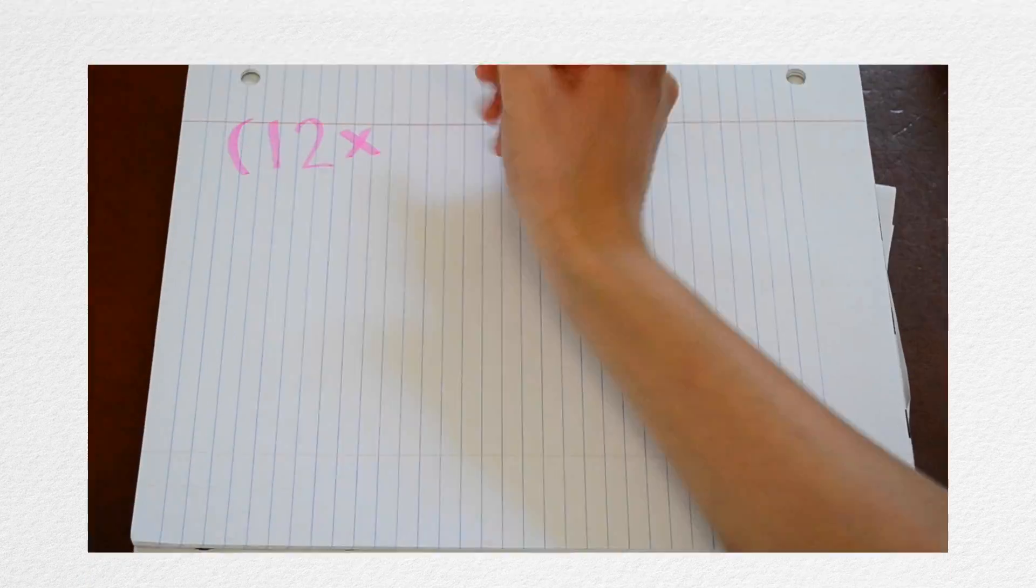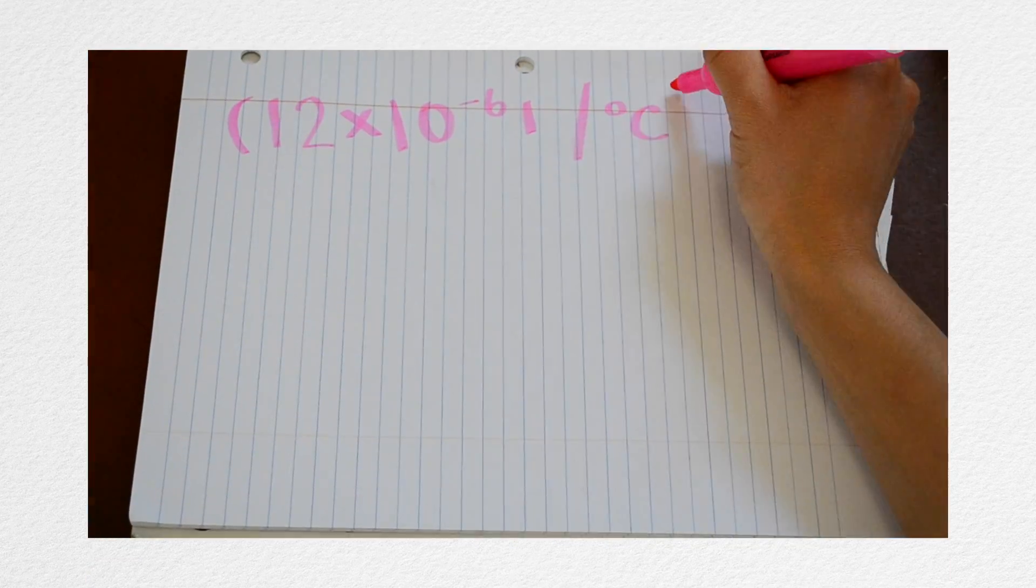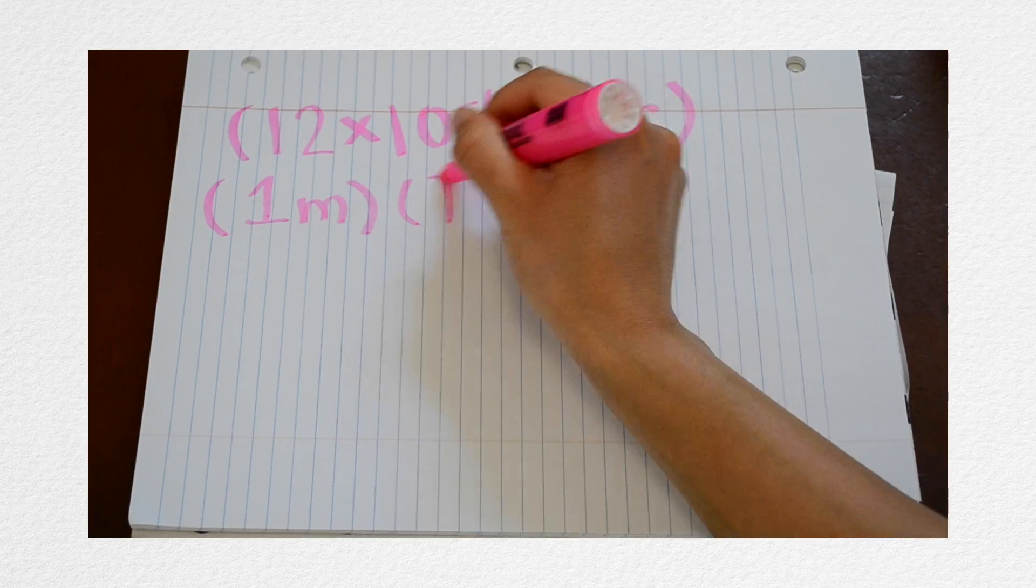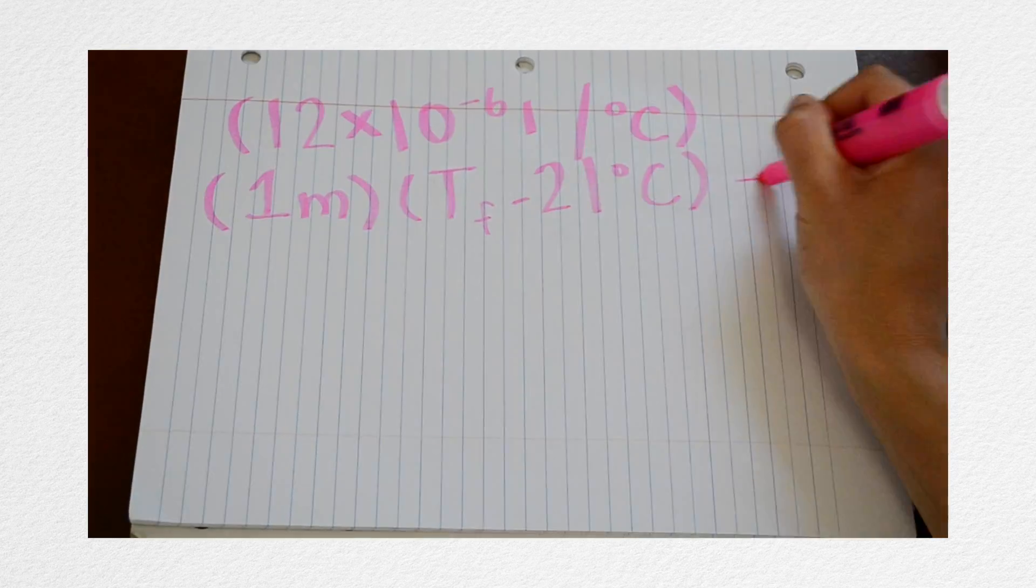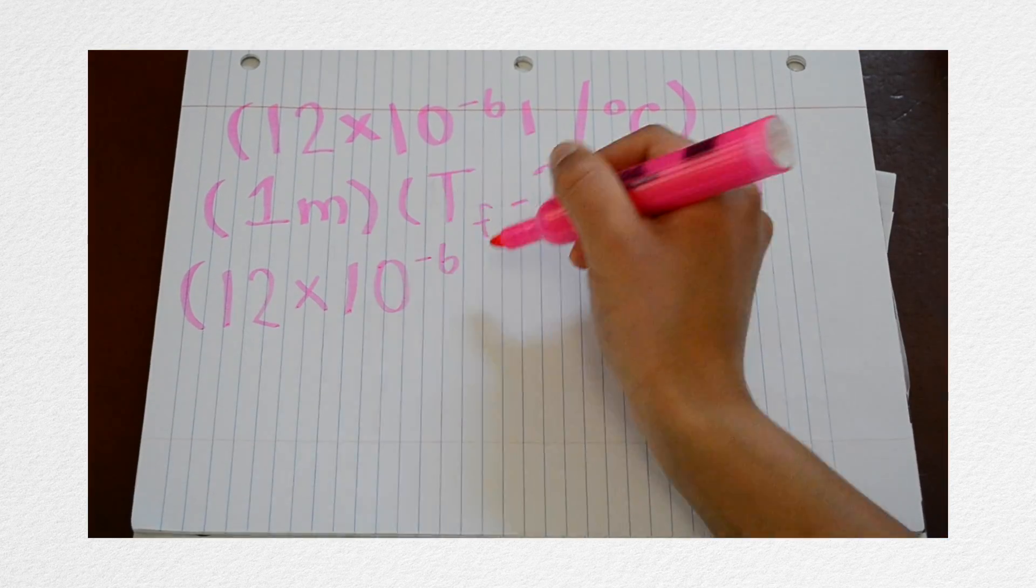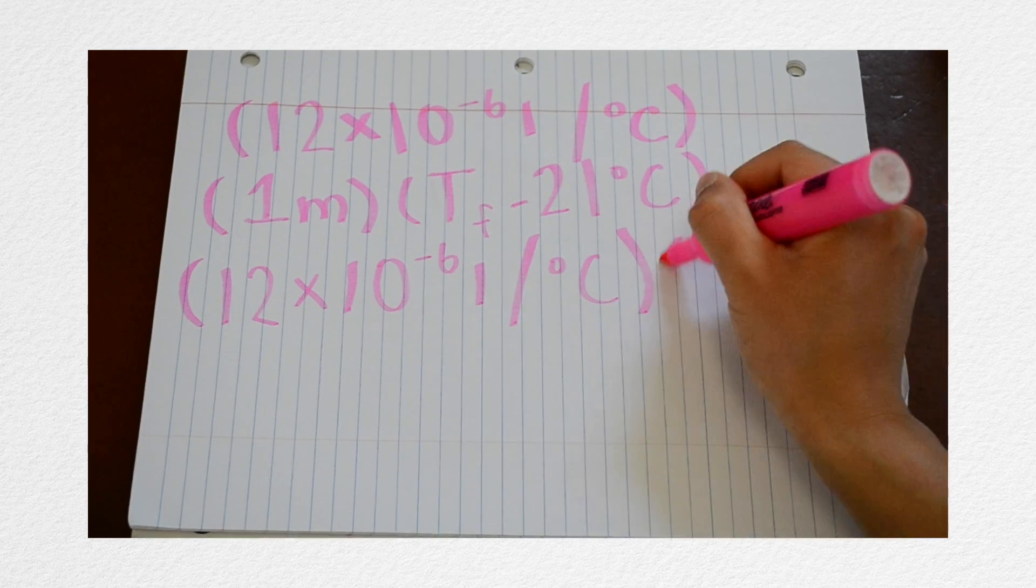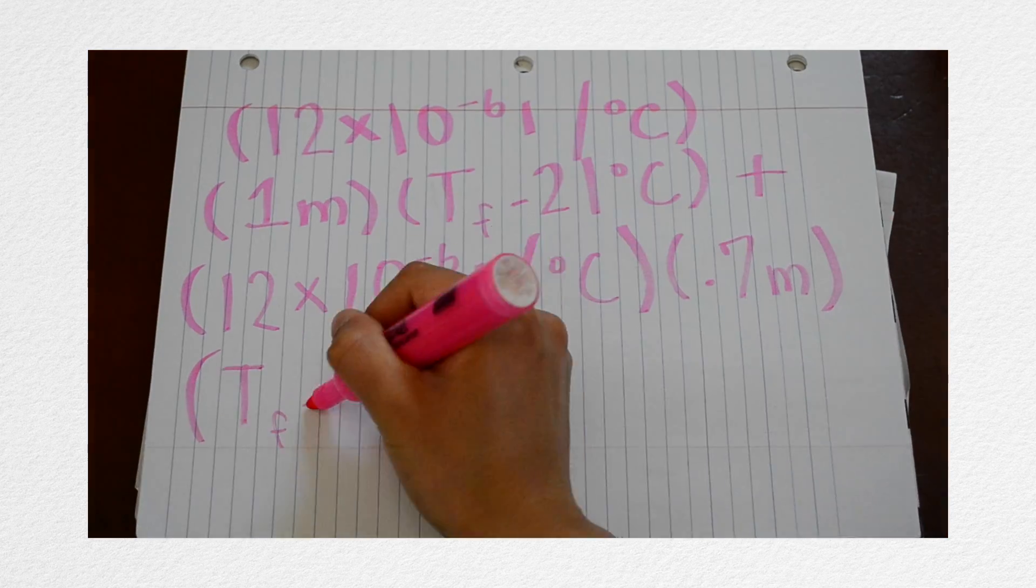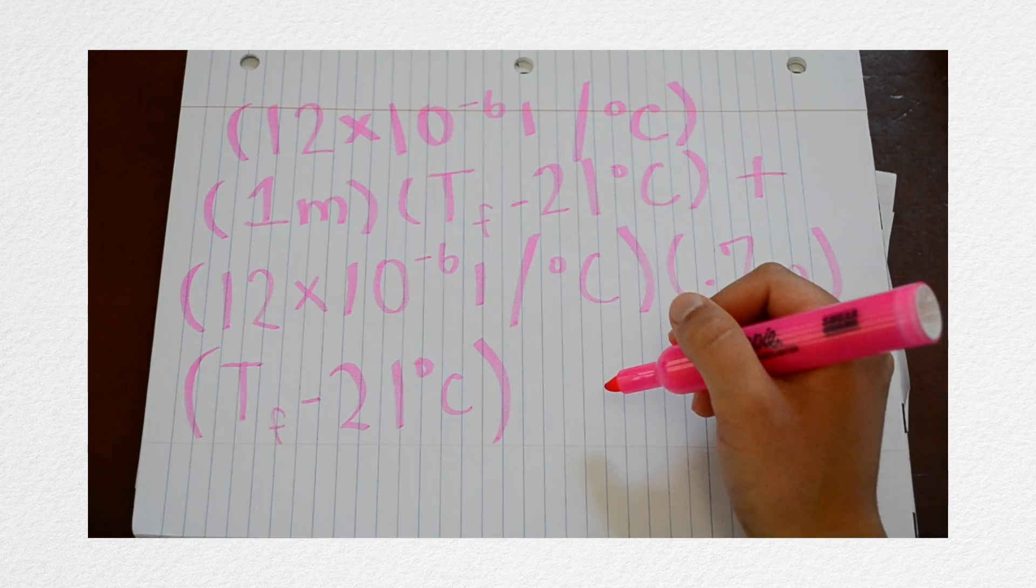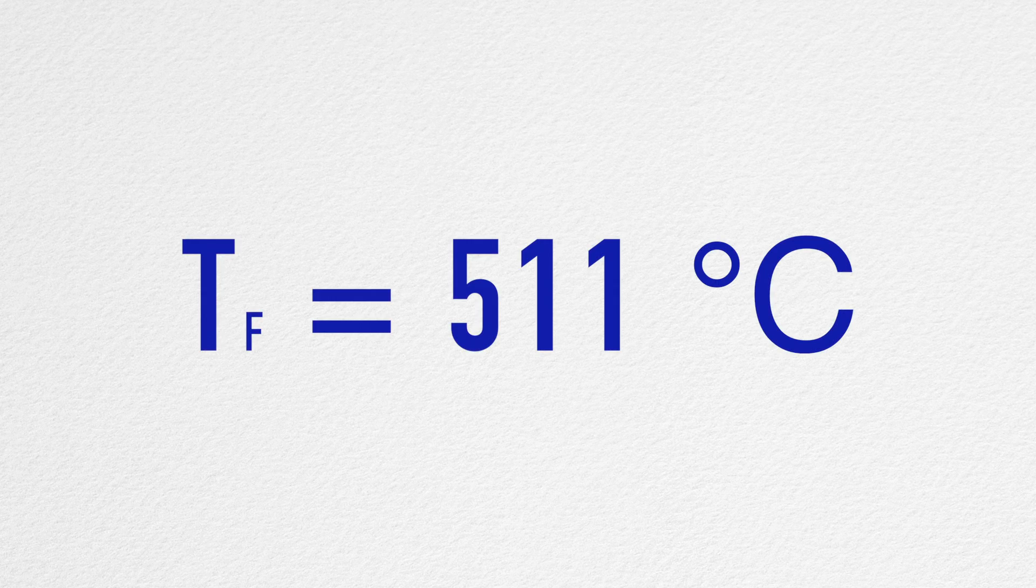After substituting the values for alpha C, 12 times 10 to the negative sixth power inverse of degrees in Celsius, the initial length of each of the slabs, 1 meter and 0.7 meters, and the initial temperature, 21 degrees Celsius, we simply solve for TF and get approximately 511 degrees Celsius.